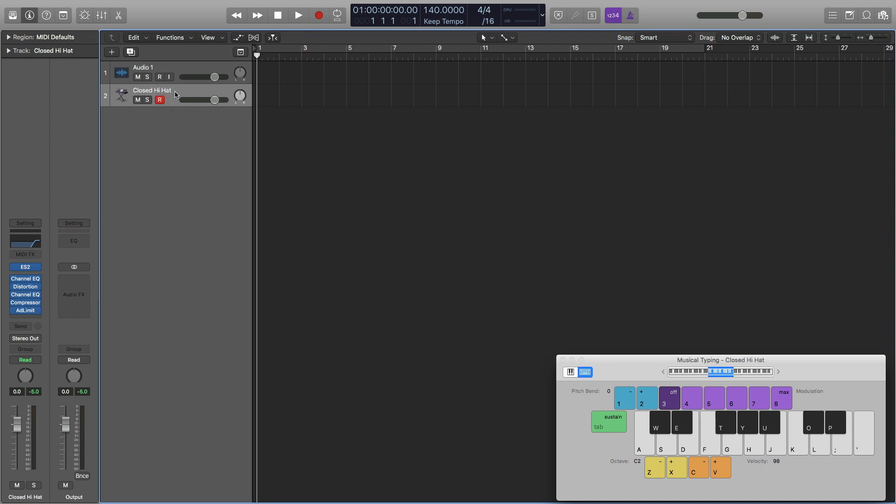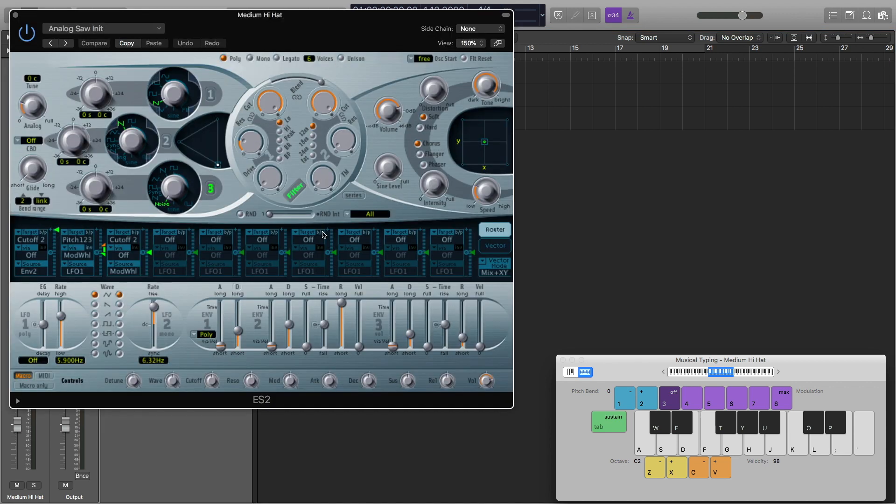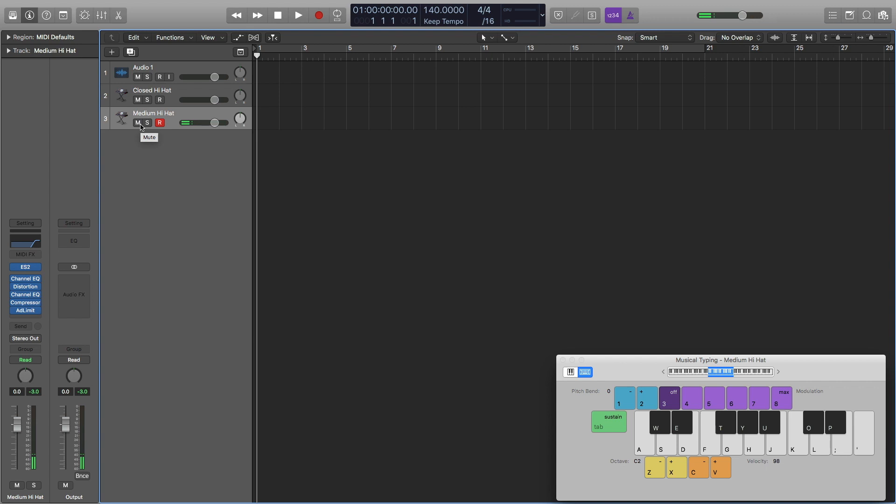Next thing I'm going to do to get the partially open hi-hat is just duplicate this track, which you can do by hitting Command D. I'm going to call this medium hi-hat. All I'm going to change is in the ES2, and I'm going to make the decay about 160, maybe 220. And then we're done.